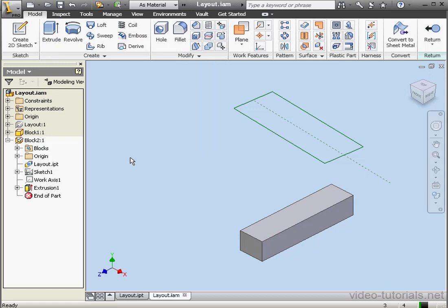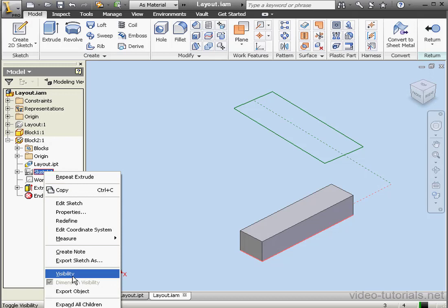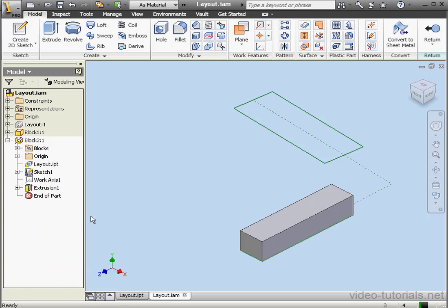Let's make the sketch visible now. Right-click on Sketch 1 and select Visibility. And let's return to our assembly.